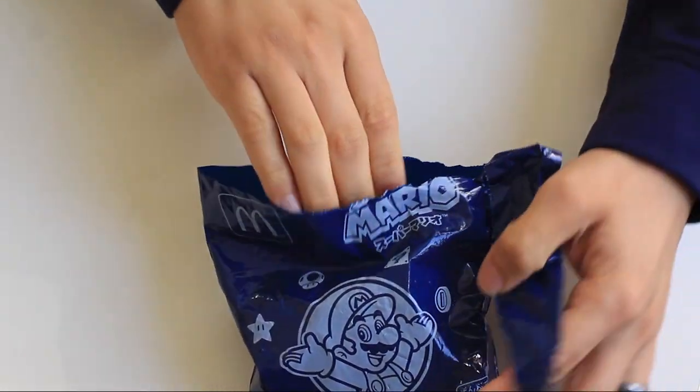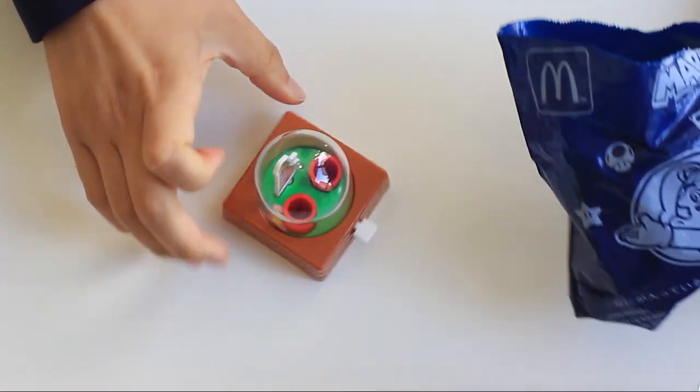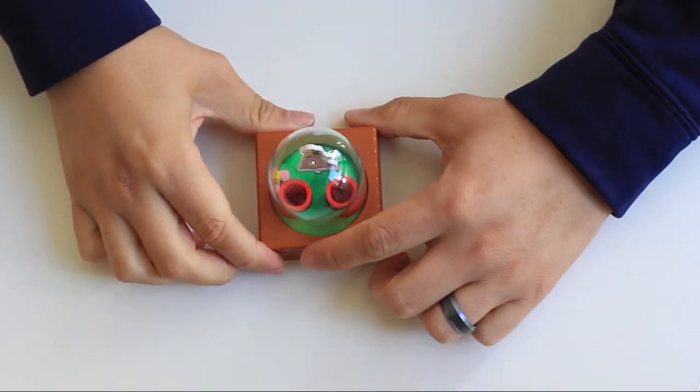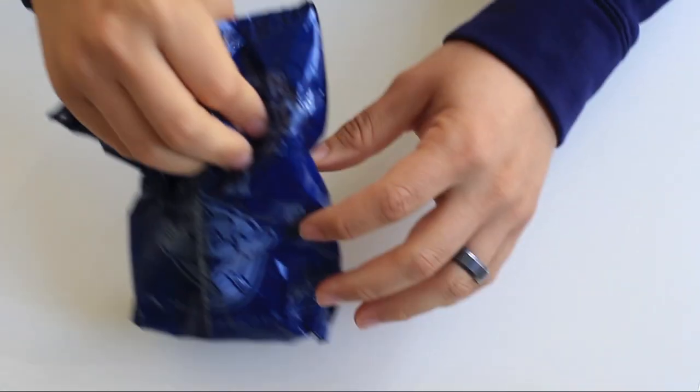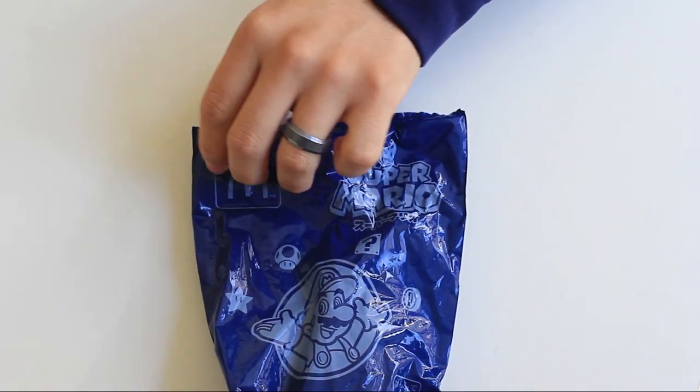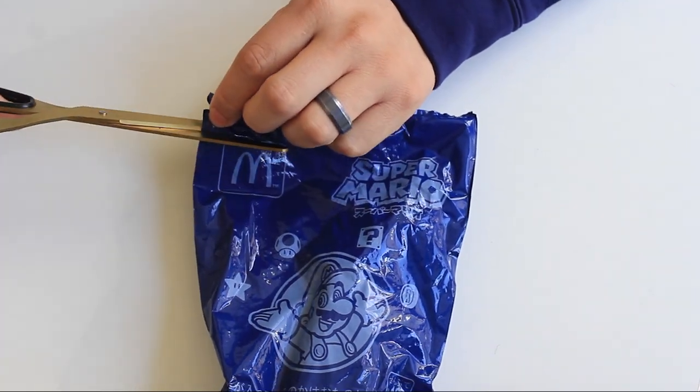This is the second to last one I believe we have. And, it's another Peach. We are still 6 for 10. Let's see if we can get at least 7 for 10.